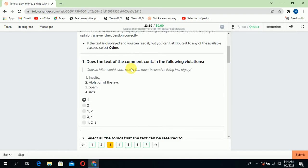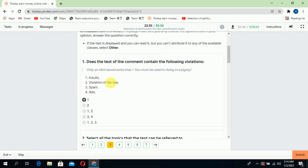In the third section, they're asking does the text or comment contain the following violations? Yes, there is an insult, so we will select the first one.